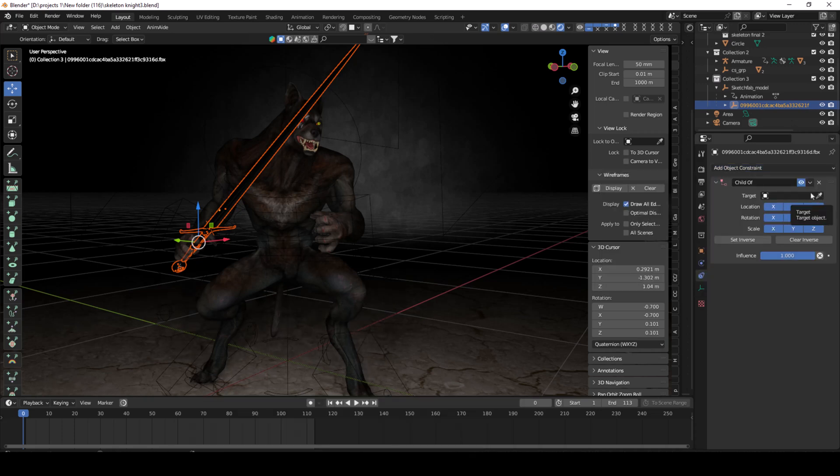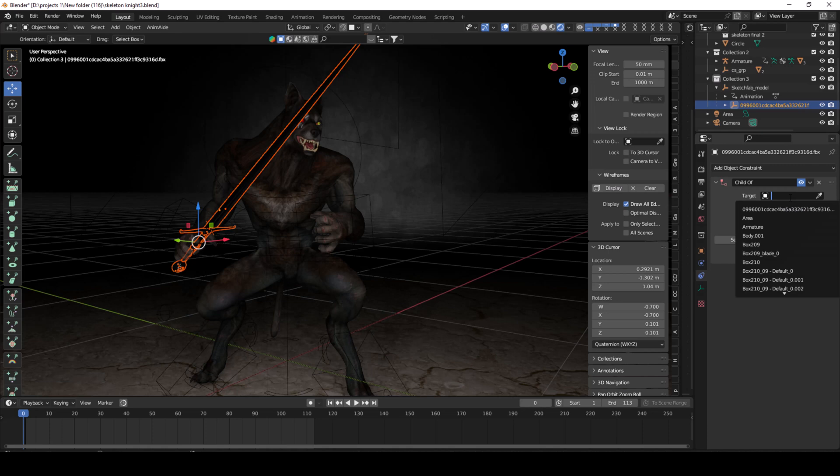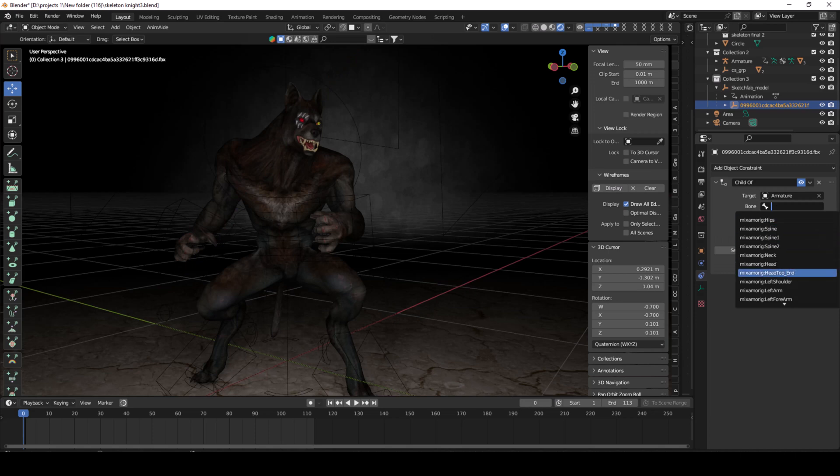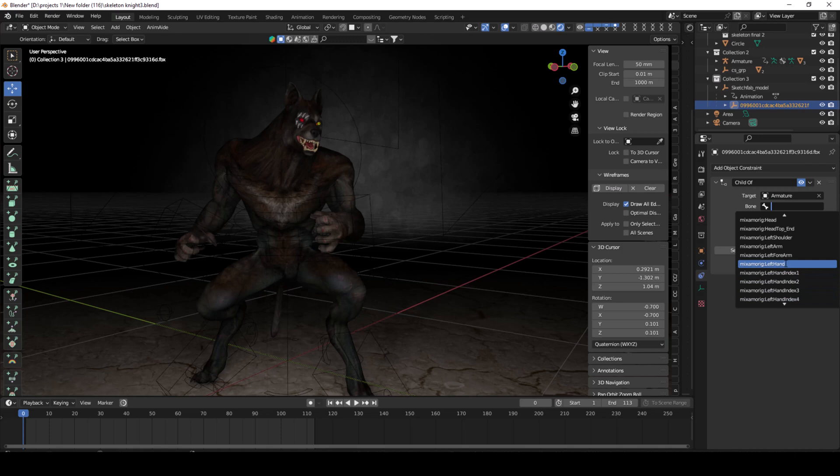Select the armature which you want to connect it to. Now go to select your right hand or left hand or any part of the bone you want to be attached. So I am going to the right hand to attach a sword with the right hand.